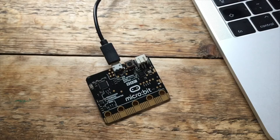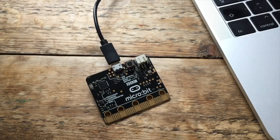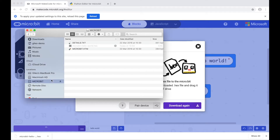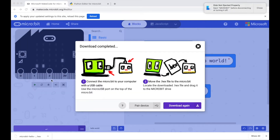The light on the back of your microbit will flash to show that it's copying. When it stops flashing, the program will run on your microbit.